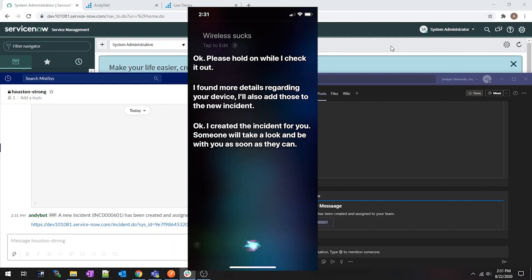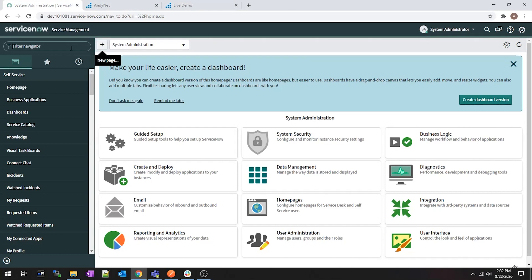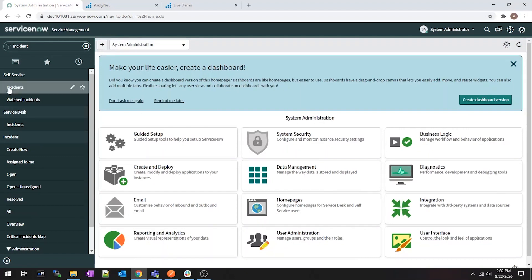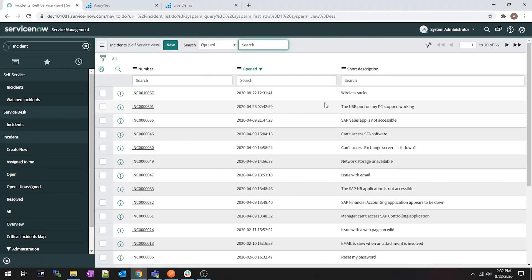So as you can see, Siri went out to ServiceNow, asked for a new ticket, and ServiceNow created the ticket and then populated that information in my Slack and Teams channels. As you can see in the web UI, I can navigate to incidents and we'll be able to see my 'wireless sucks' ticket.